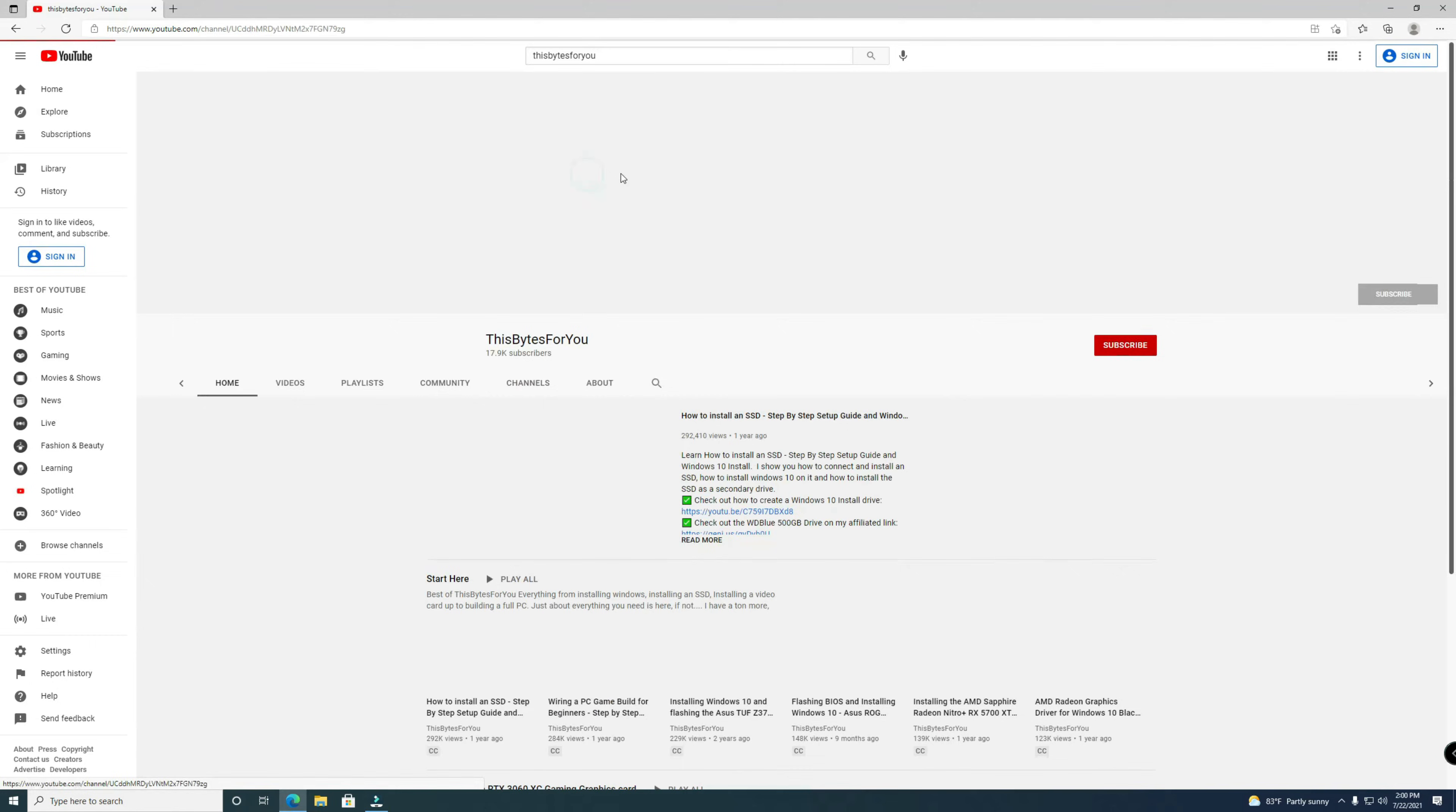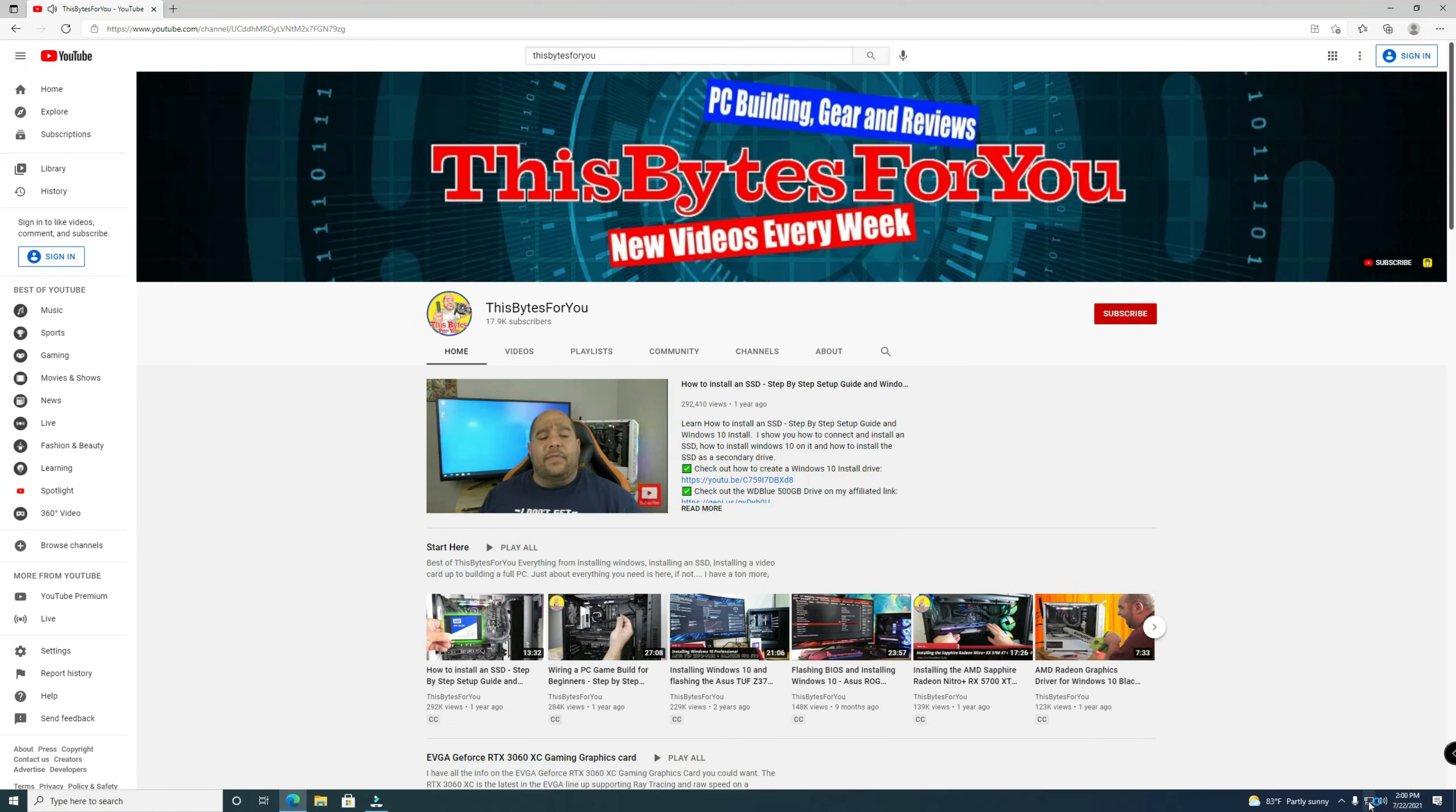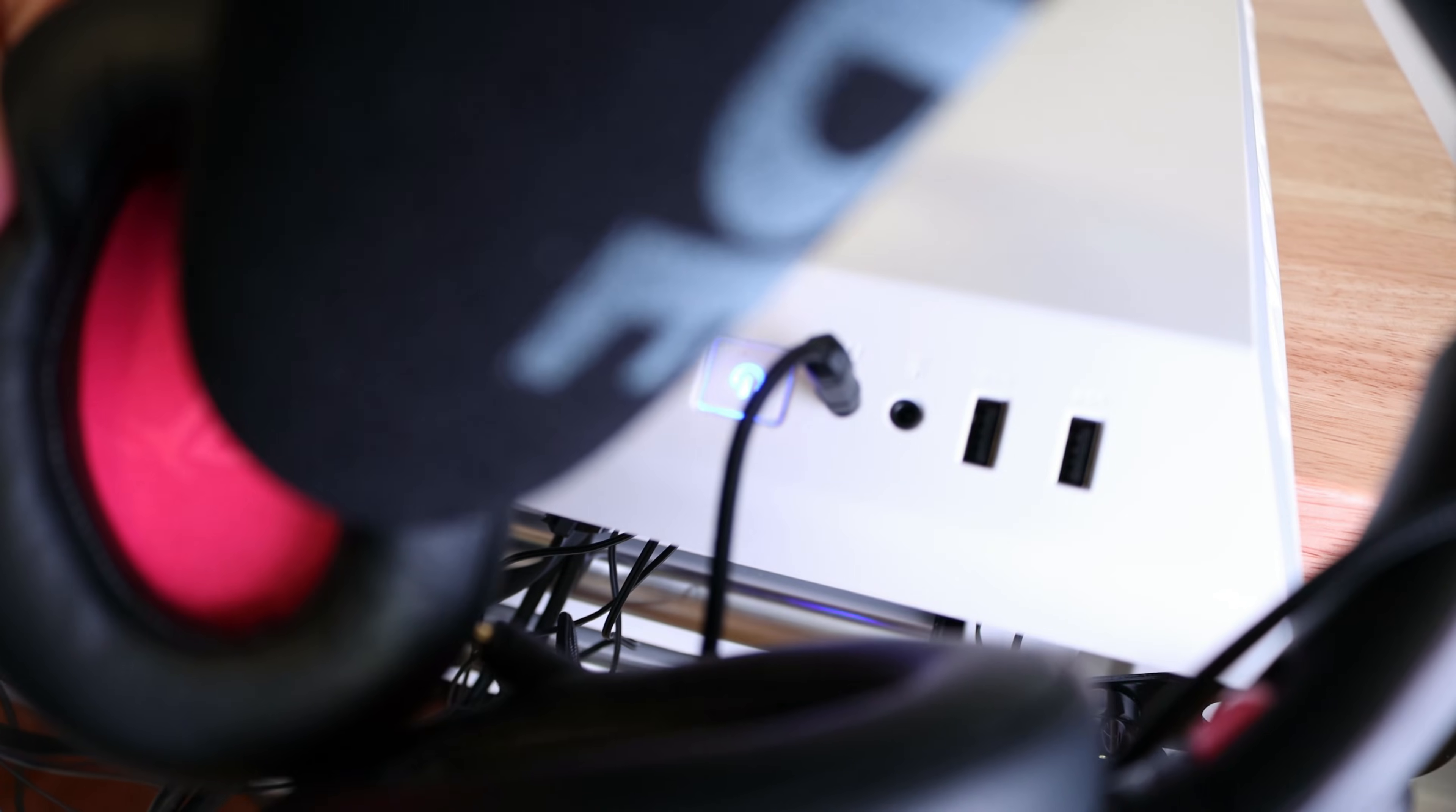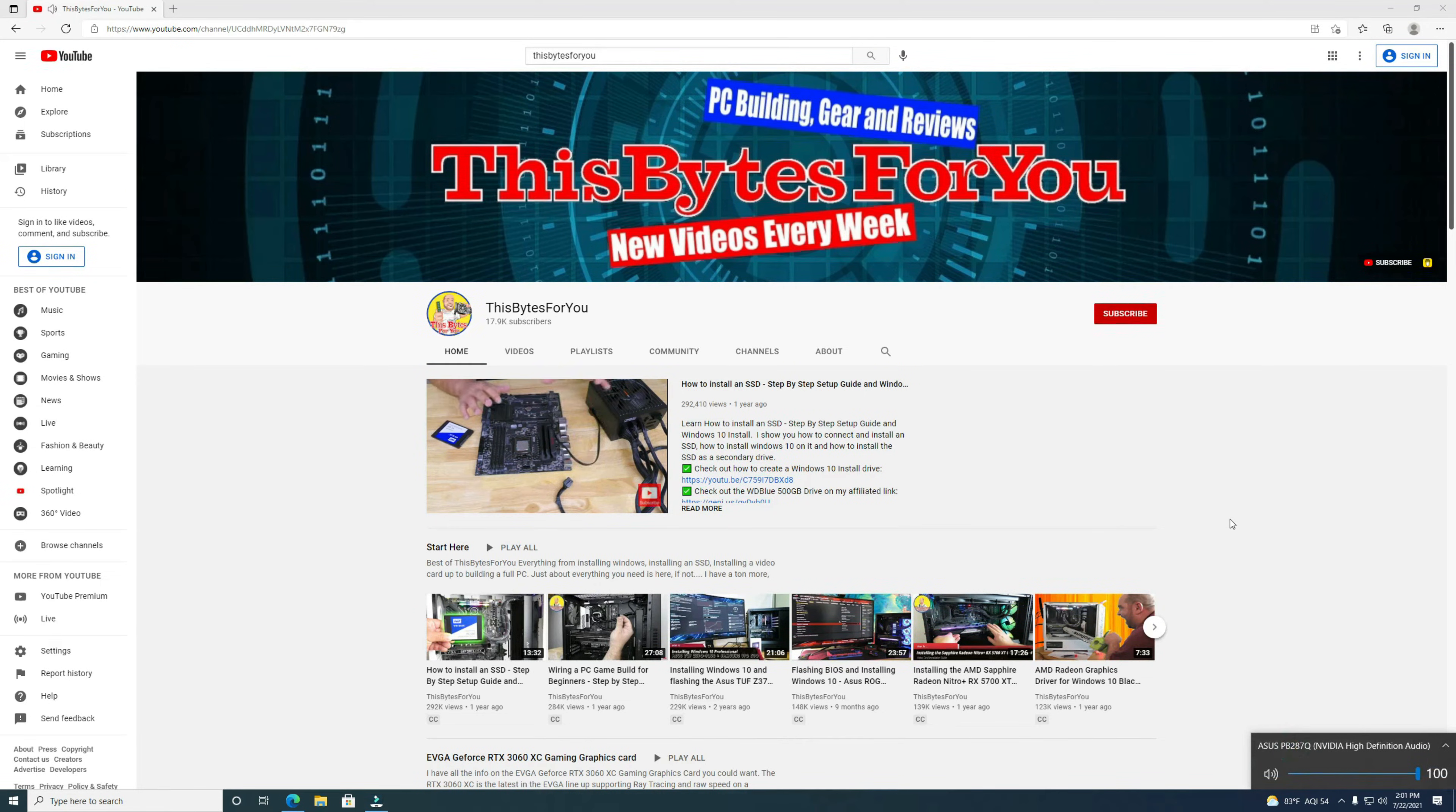And then we'll click right over here. So right now the audio is coming from the monitor. Now if I click here and right over here, speakers to Realtek audio, it's coming from right over here. I'm going to move the microphone right here so you can hear that. And the same way, if we wanted to switch back, choosing the monitor.